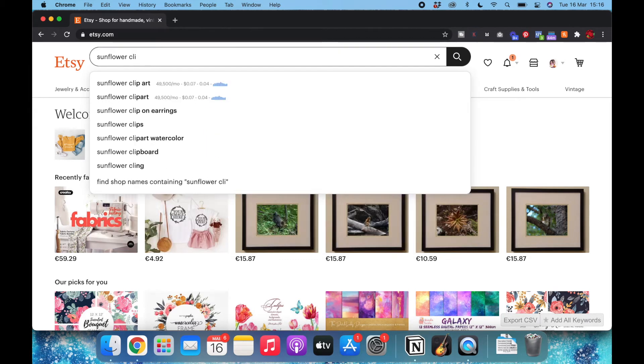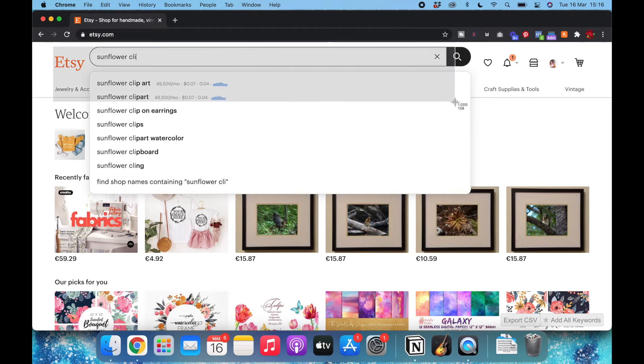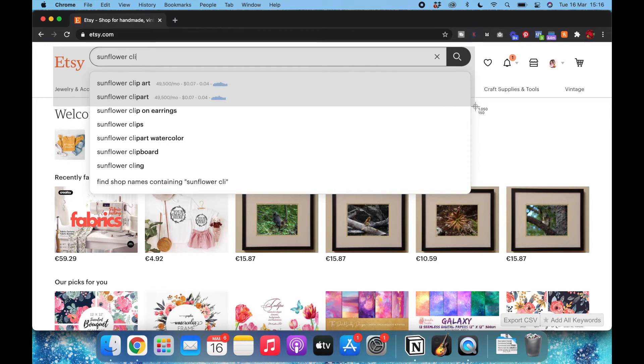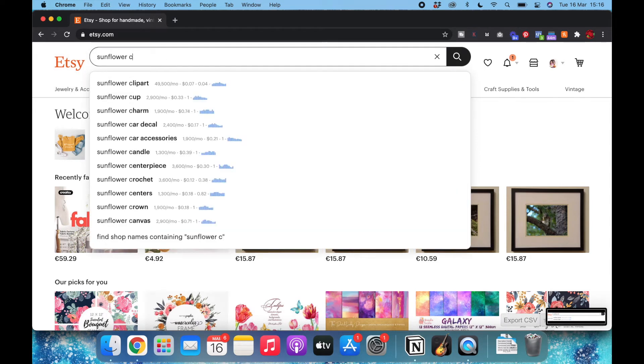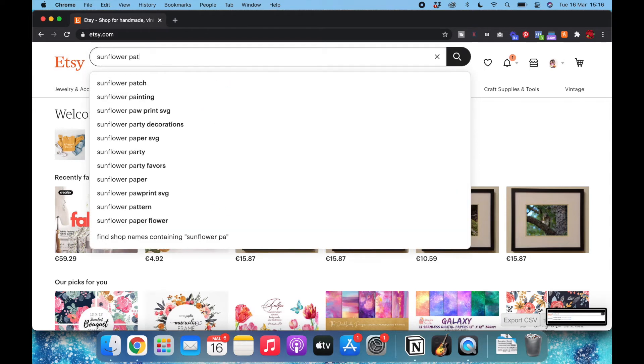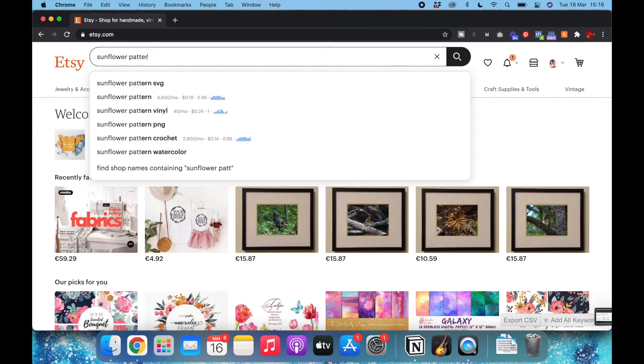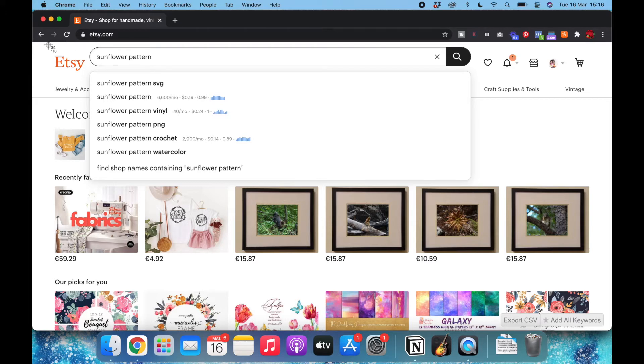Let's see clip art. Okay, here we have it. And then pattern.